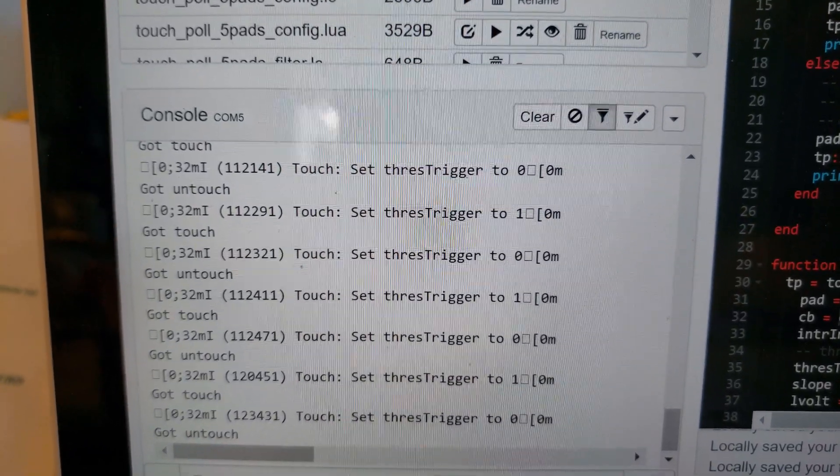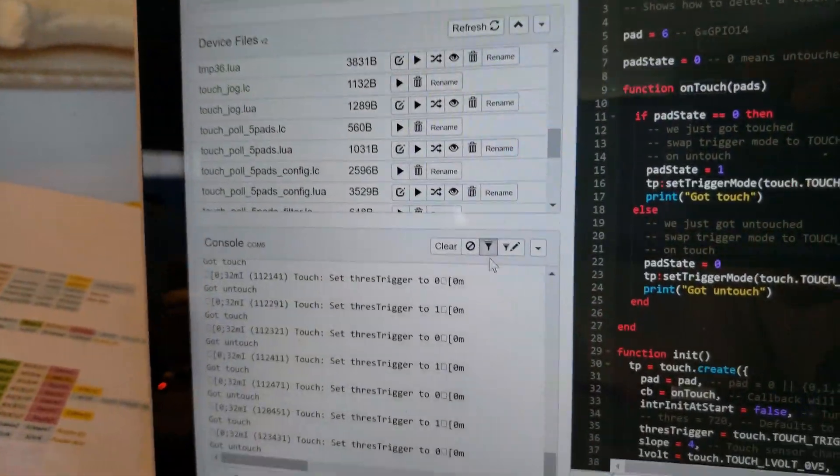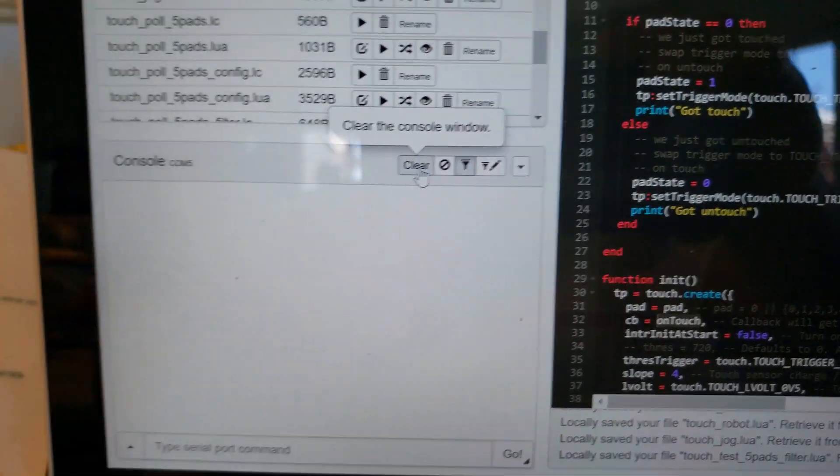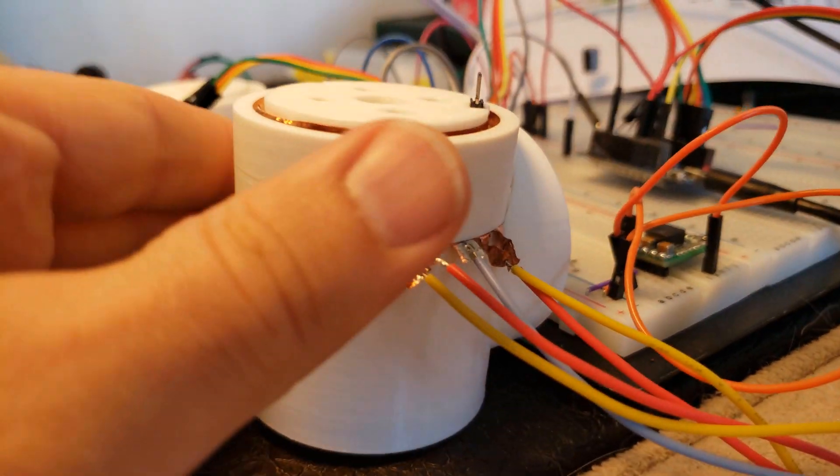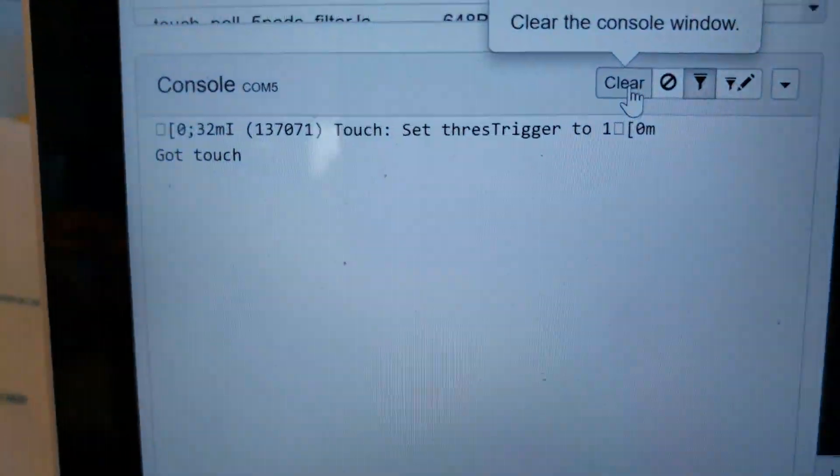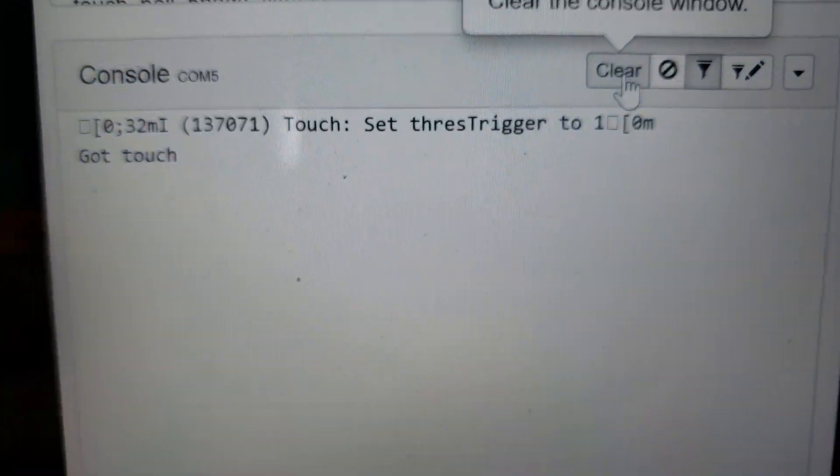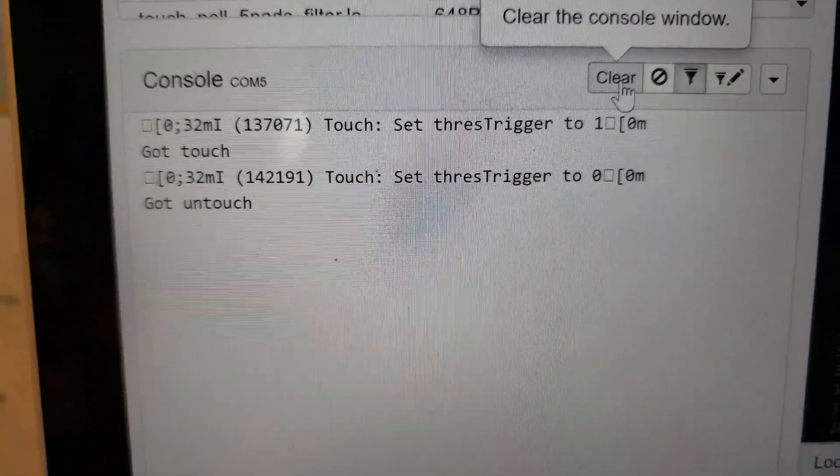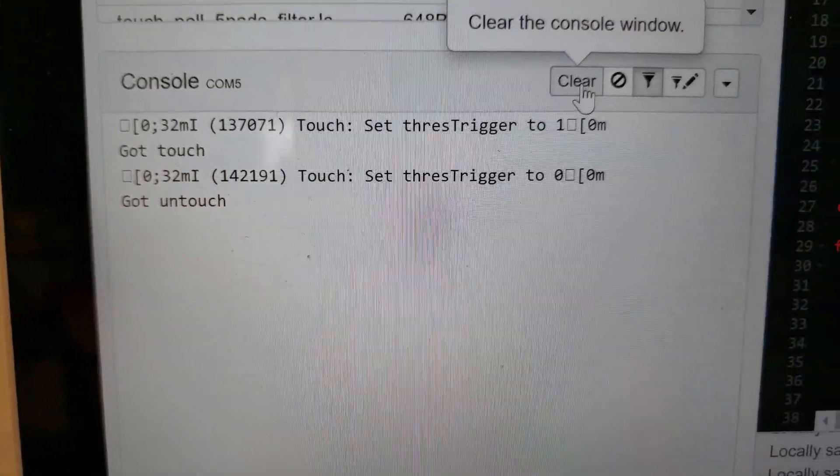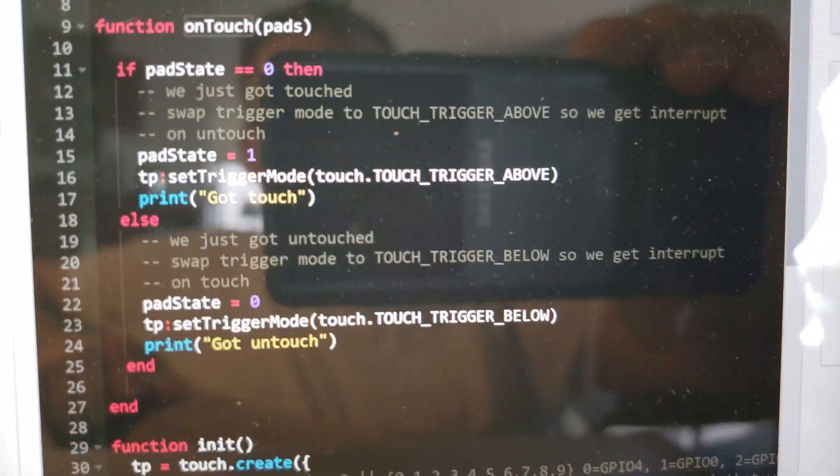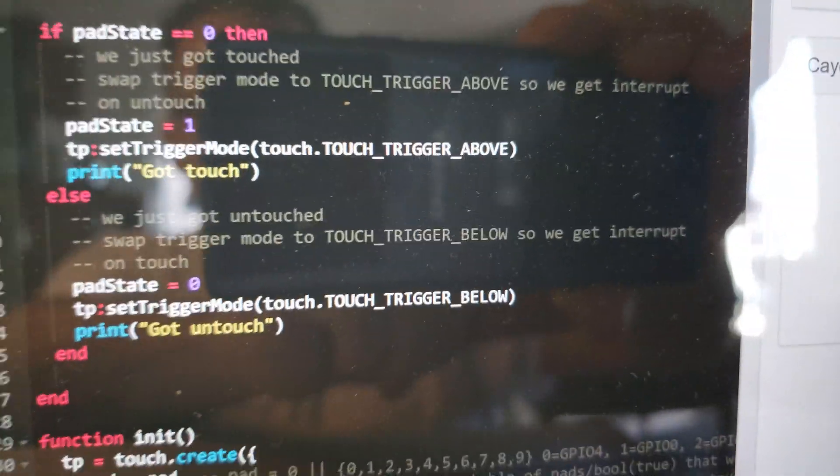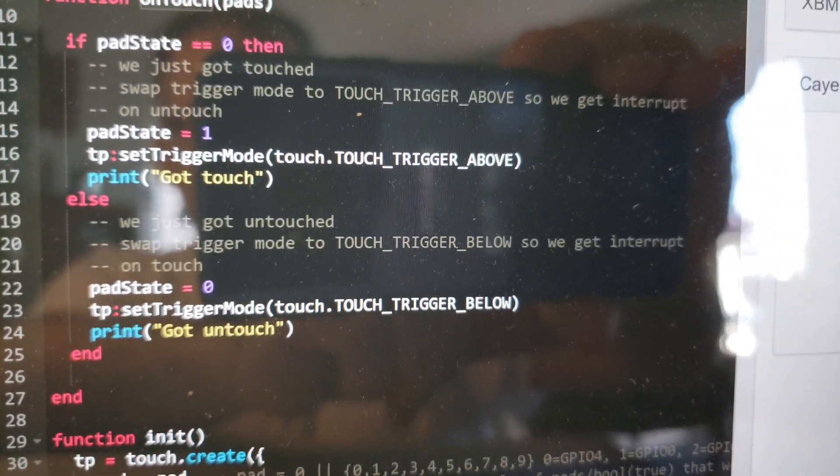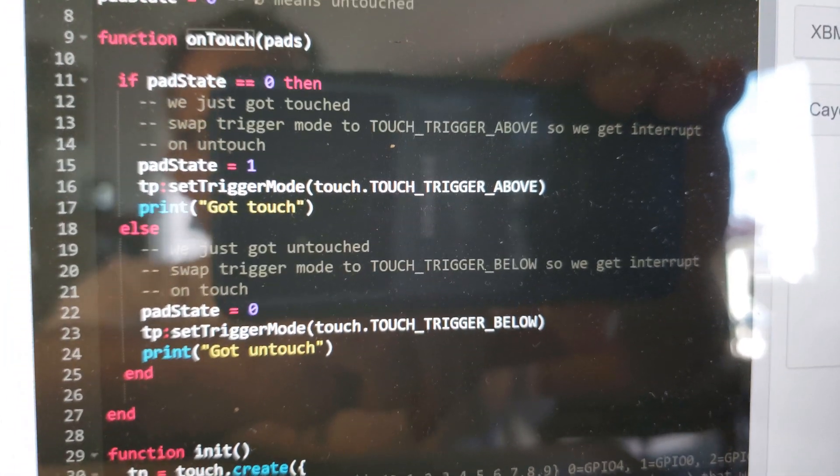Let me just prove how this is working. I will touch. Got touch and I'm not getting any callbacks right now, and then I got my last callback—got untouch. So it puts a very light load on your CPU to use this trigger above and trigger below approach. Let me show you another approach with a timer so you can get this to work with multiple pads.